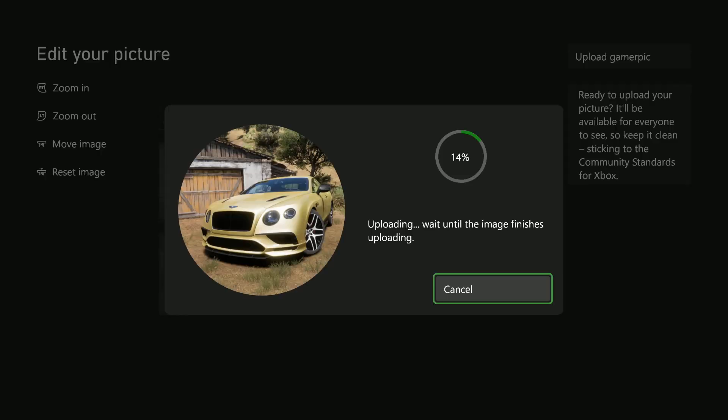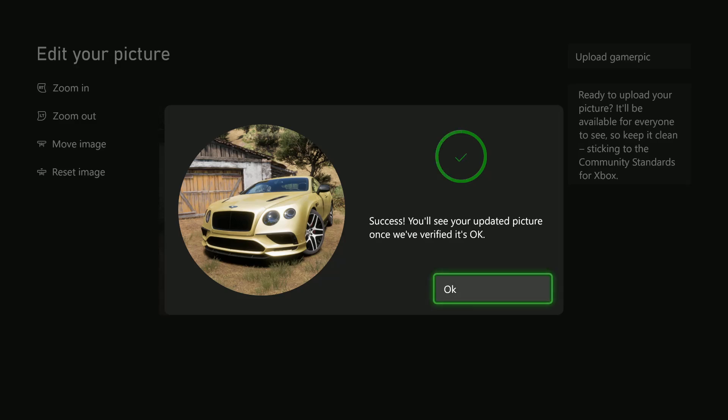It will upload that image. Give it a few seconds. Then you'll see the option Success. You'll see your updated profile picture once we have verified it's OK. Select OK.